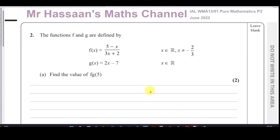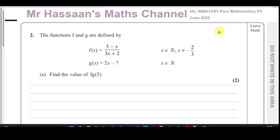Welcome back to Mr. Hassan's Maths Channel. I'm now answering question number two from the Pure Mathematics P3 International A-Level June 2022 exam.